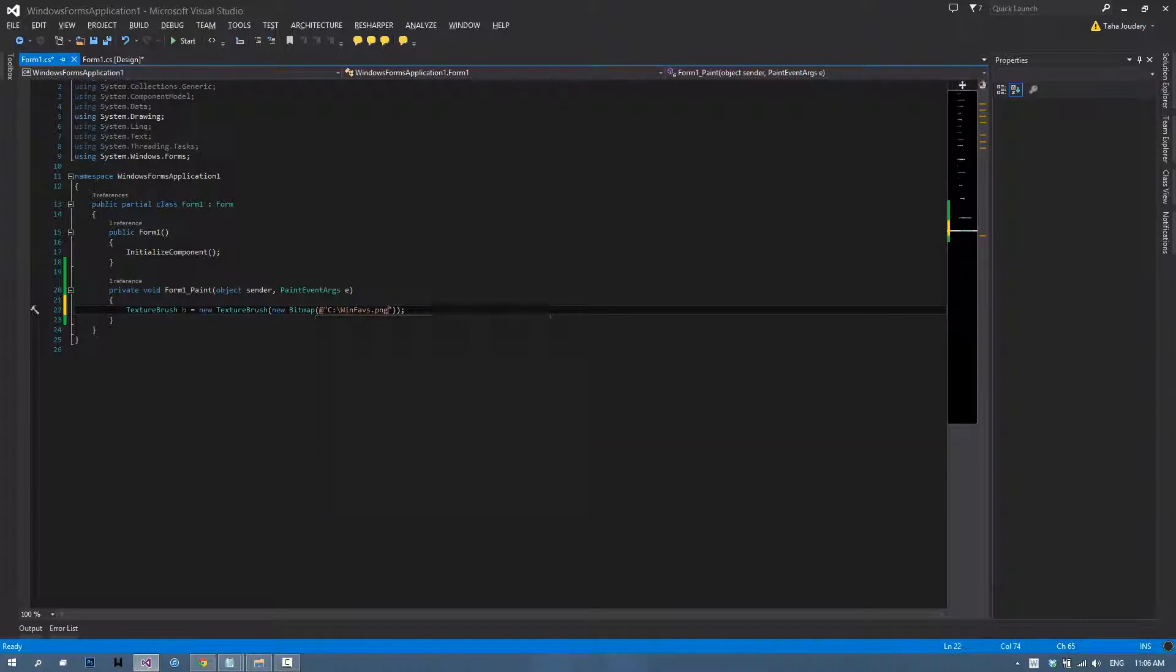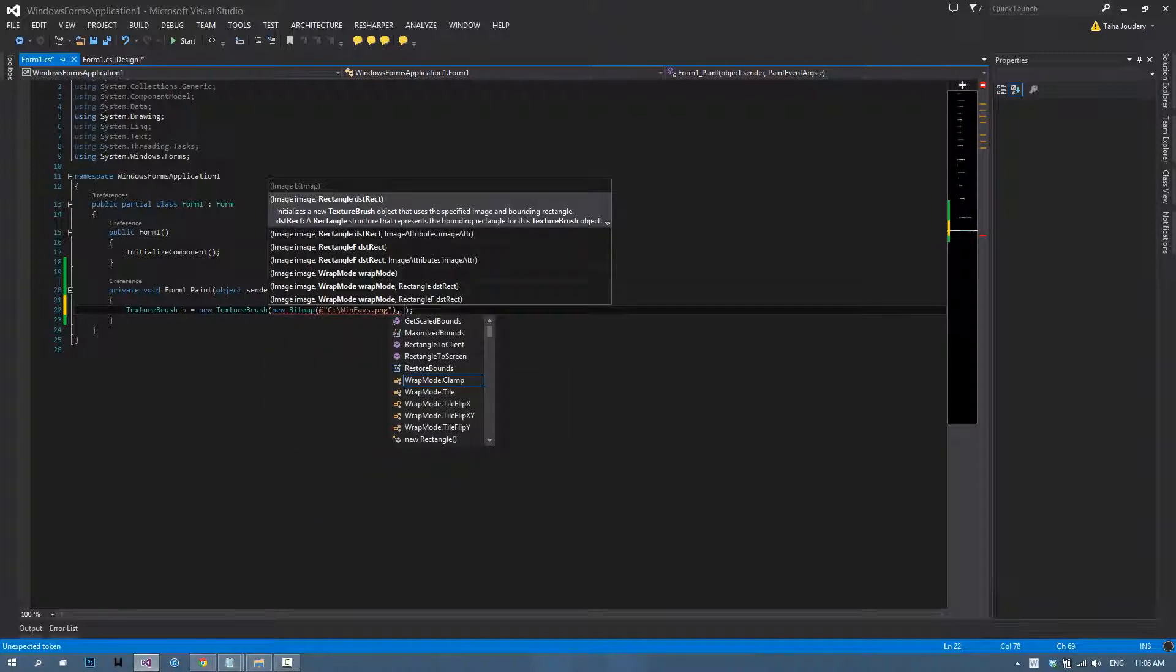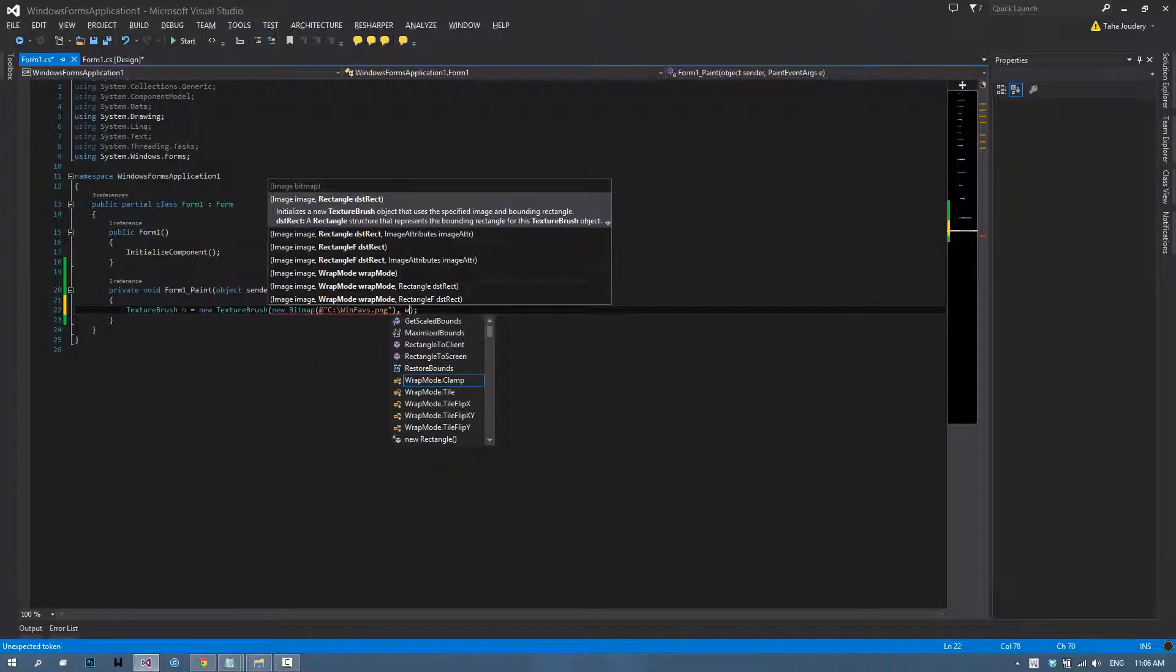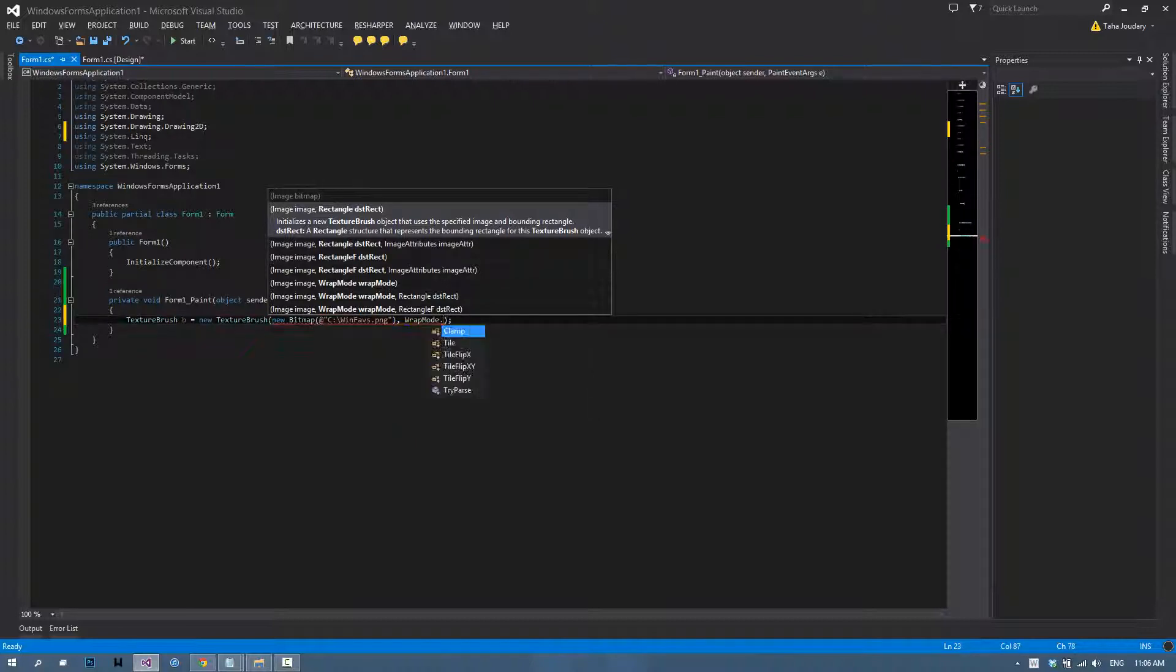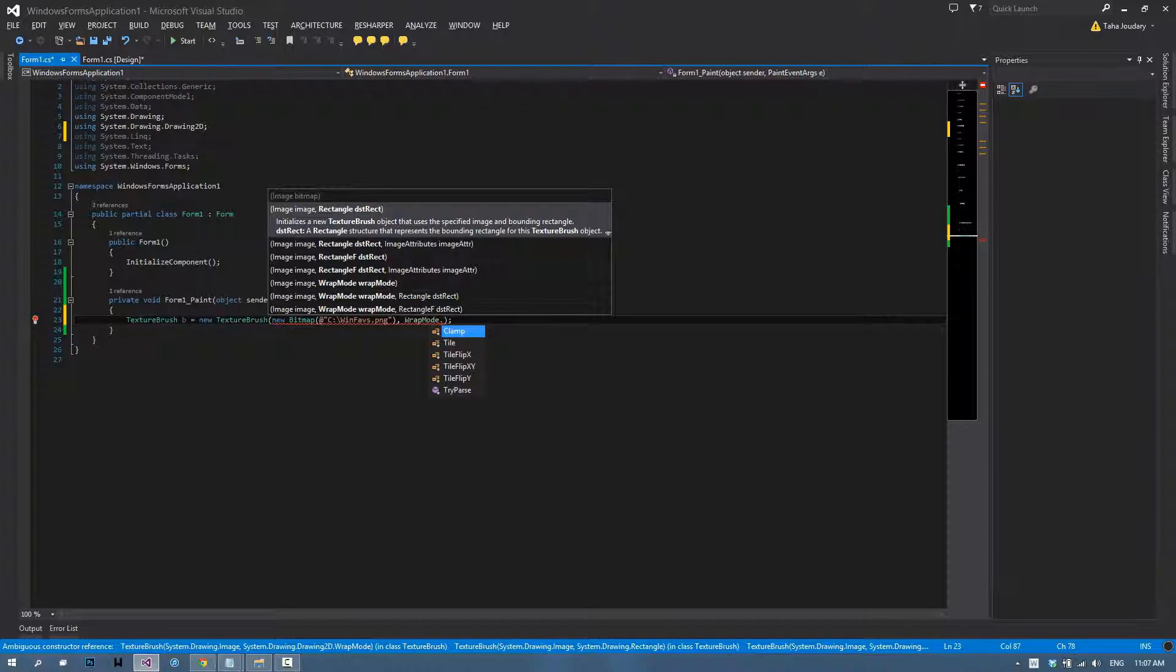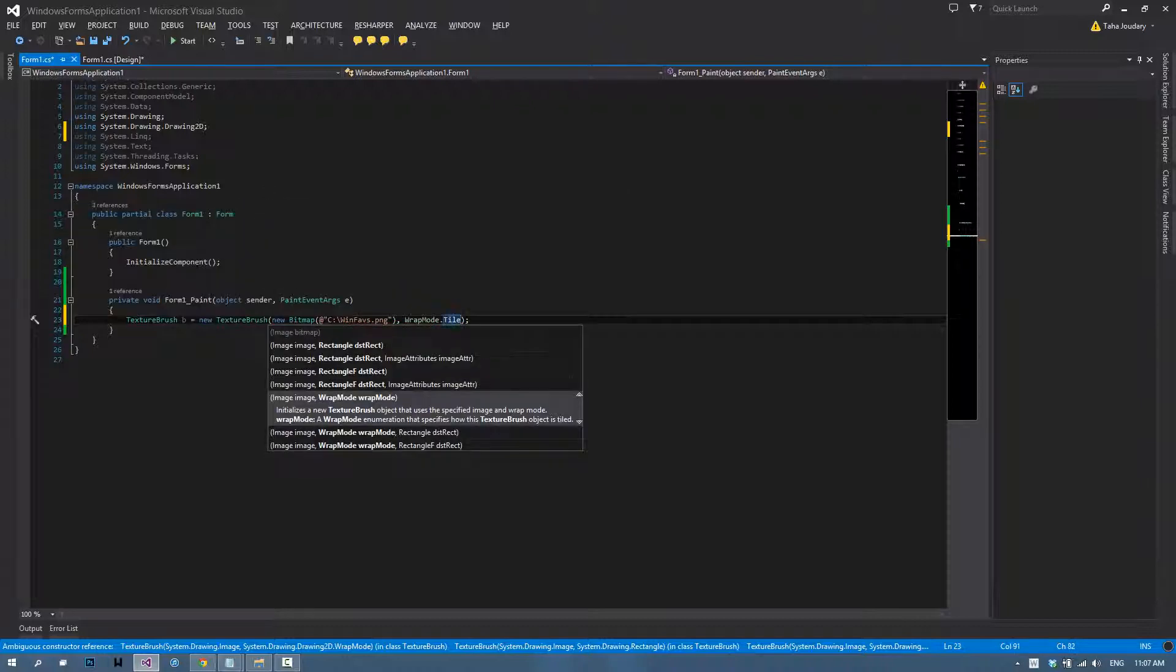The second argument is wrap mode, which is how the brush is going to use that file you chose. For example, we have clamp, tile, tile flip X, XY, or Y. Clamp is going to use the file stretched. The tile is going to put one against the other. So if your file is 20 pixels wide, it's going to put one next to the other. You may recognize them from wallpapers. The third, fourth, and fifth ones are how it's going to be flipped from one to the other. The first one is normal, the second one is flipped by the X-axis. We'll go with tile.